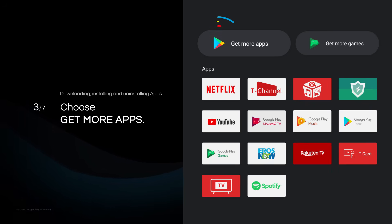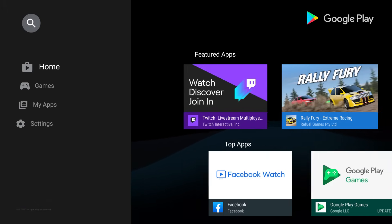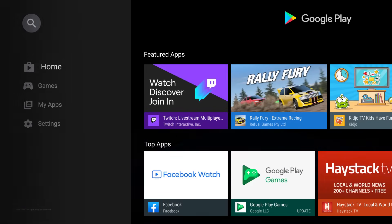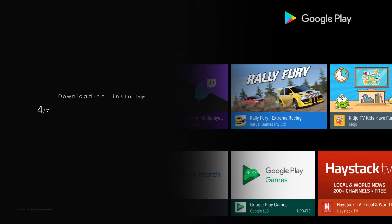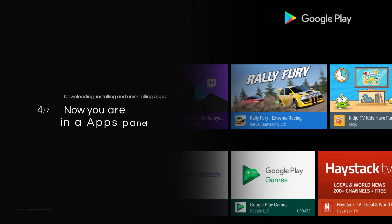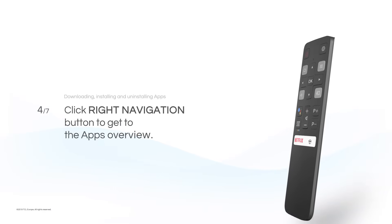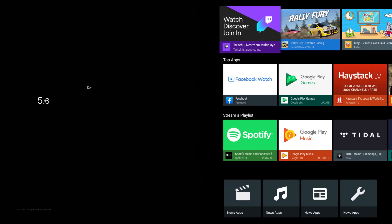Choose Get More Apps. Now you are in Apps Panel. Click Right Navigation button to get to the apps overview.